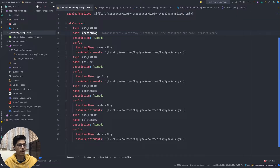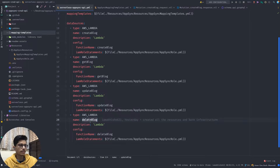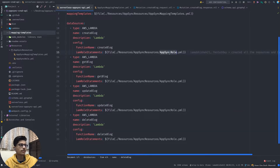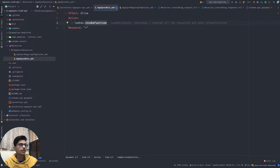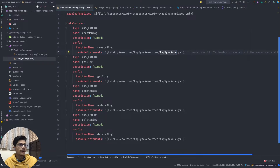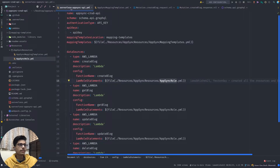These are four Lambda function configurations: create blog, get blog, update blog, and delete blog. The IAM role statement for AppSync is mentioned in the AppSync role file, which is also found inside resources/AppSync resources. This is a simple permission, and that's pretty much all the configuration needed for this project.